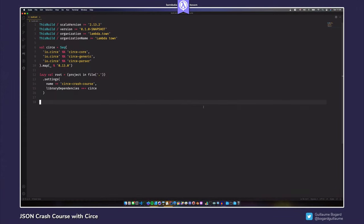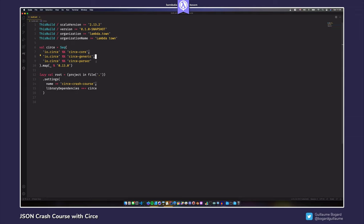Here we are looking at the build.sbt file, and you can see I have added several dependencies, all related to the Circe project. The Circe library is divided into modules: circe-core exposes the encoder and decoder type classes, the Json structure, and the cursors that allow you to traverse and modify JSON trees. circe-generic allows deriving encoders and decoders automatically using macros, and circe-parser allows you to parse serialized JSON into abstract syntax trees. You will need all these dependencies to follow the rest of this tutorial.